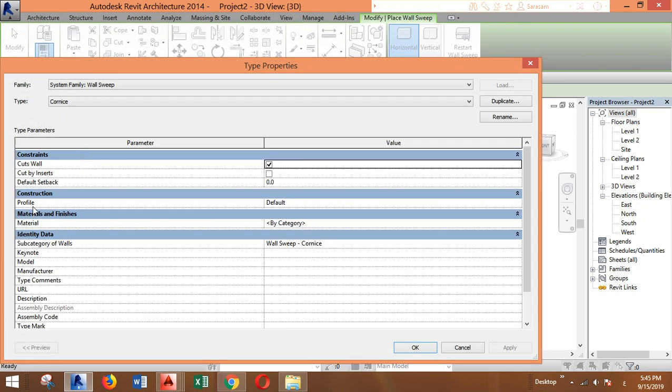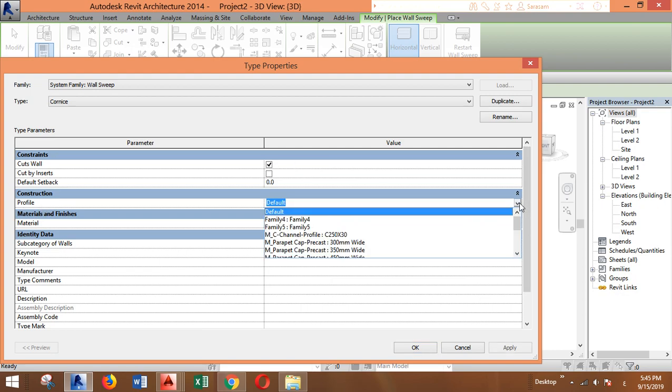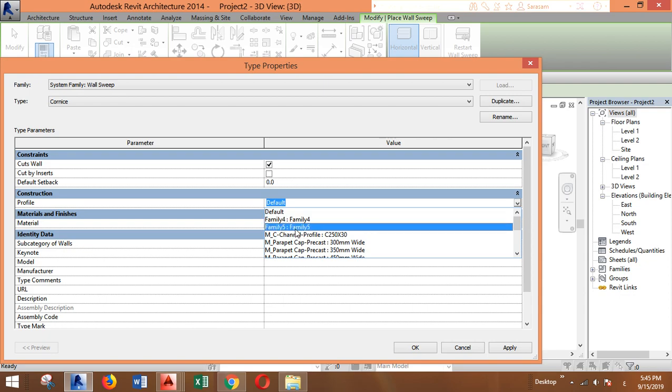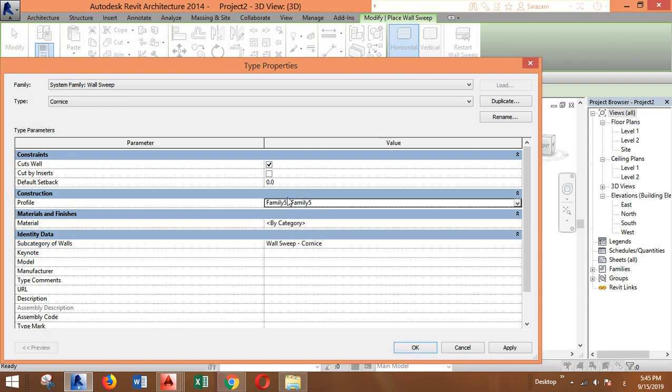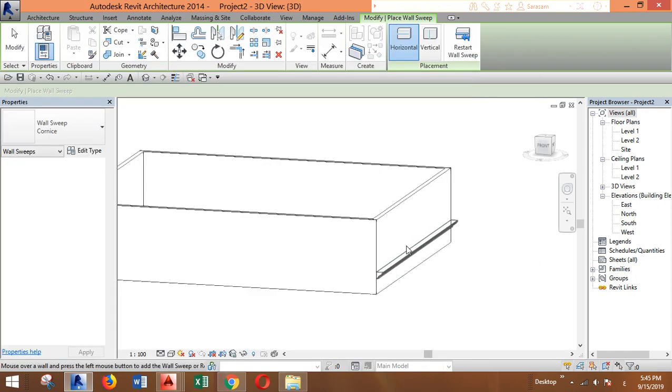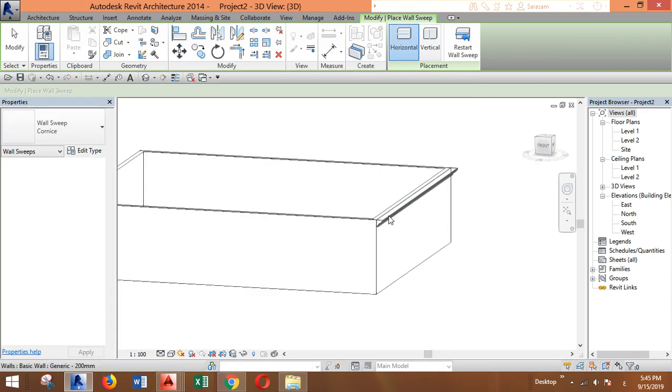Under Construction, you'll find the profile. You have to change it from here. Our family is called Family 5 because I still didn't name it, but that's the one. Click OK, and as you can see, it's here.